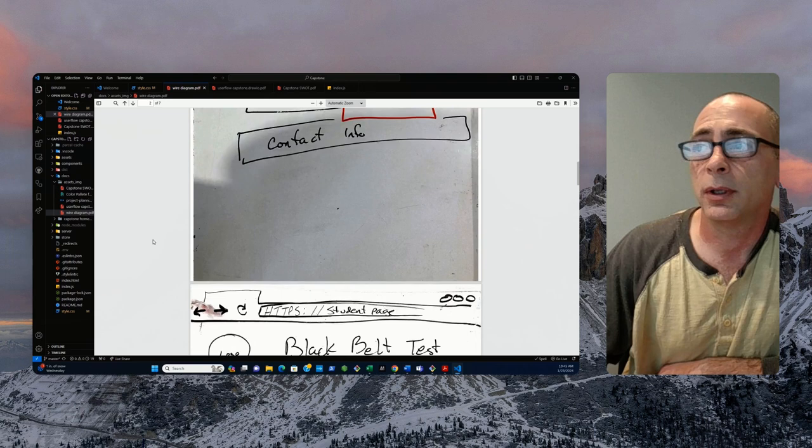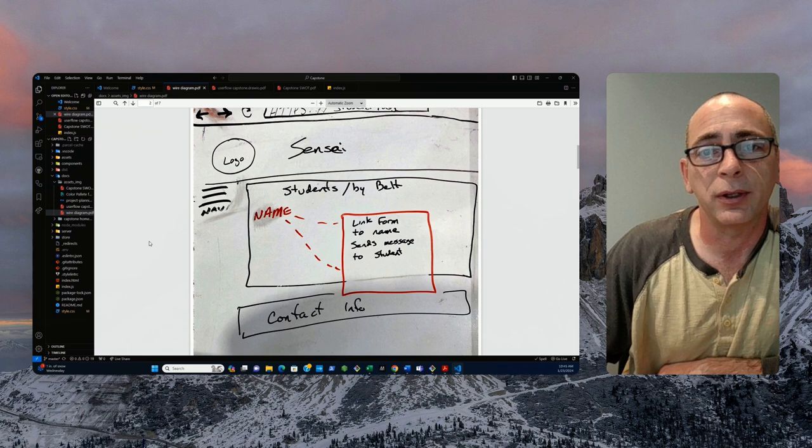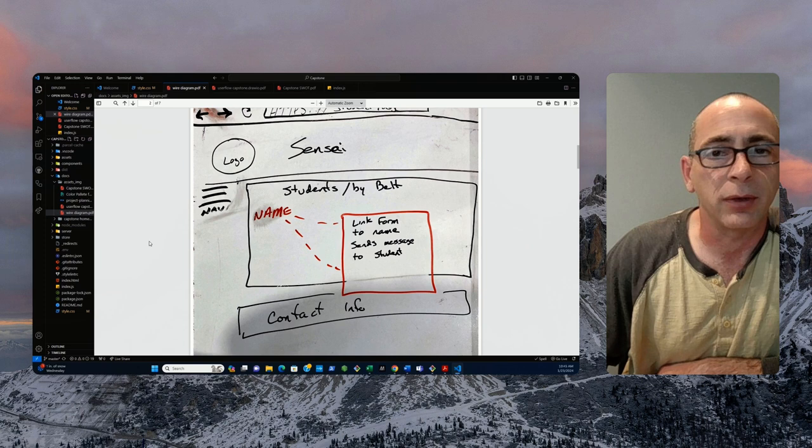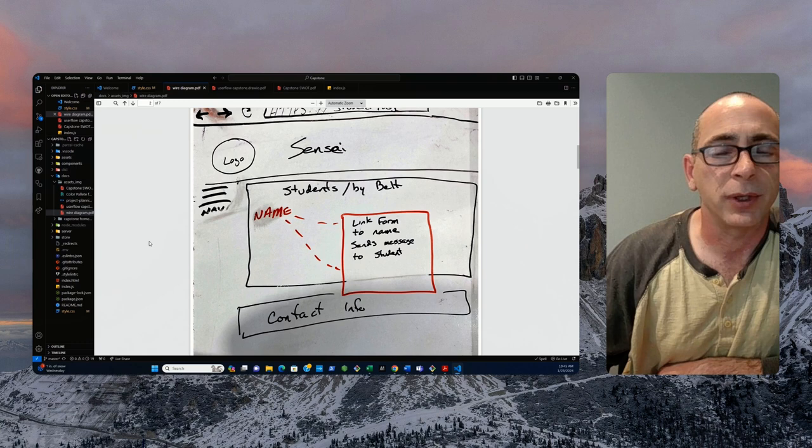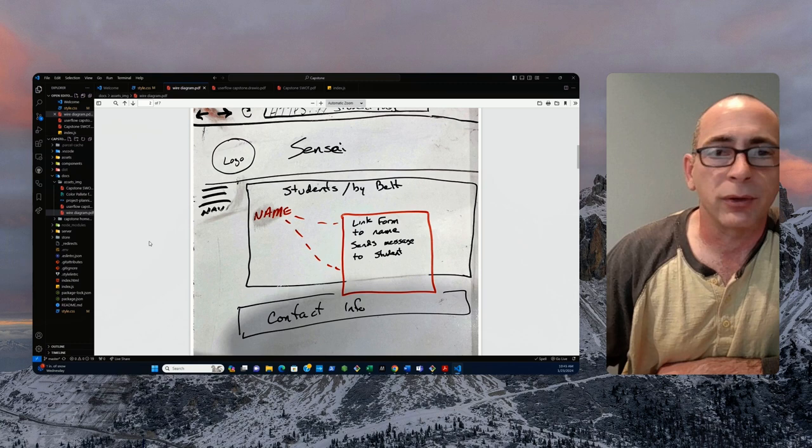The senseis, ultimately, on the sensei page, it's going to have a list of each of the students' names per belt level and age group. The sensei will just click on the name. A little pop-out box will come out. The sensei will be able to send that particular student a message, motivation, correction, whatever he needs to do to help inspire that student to take the next steps up.